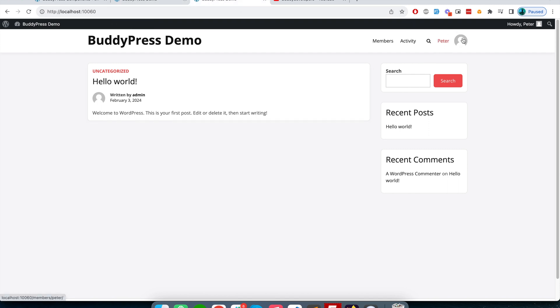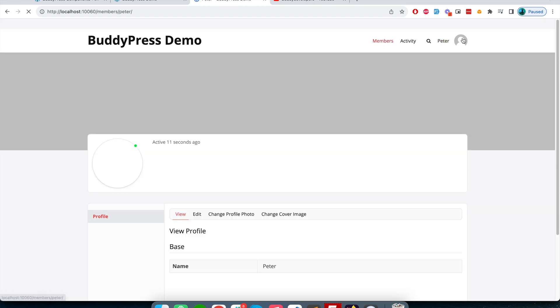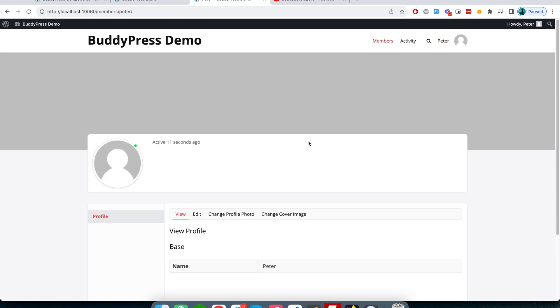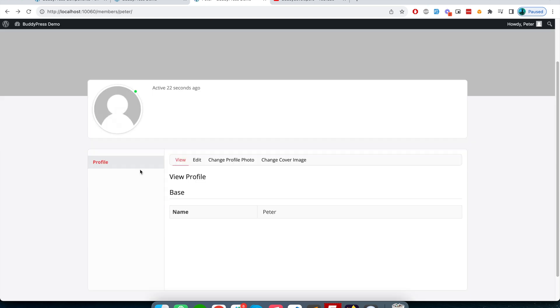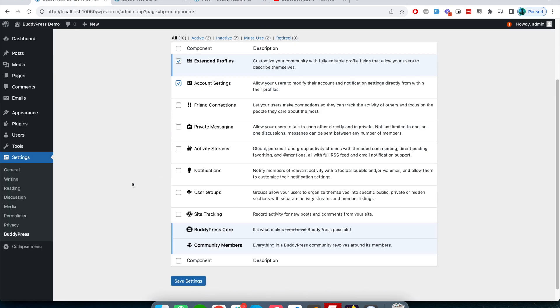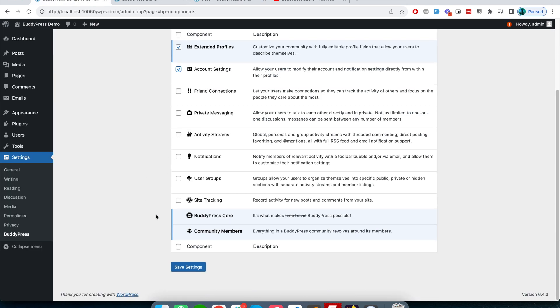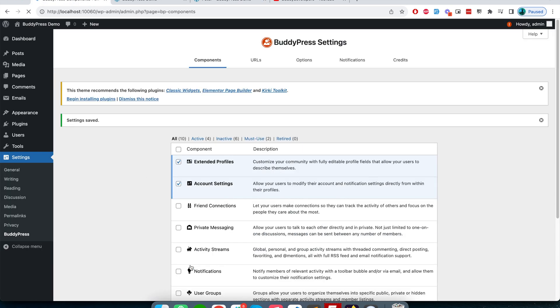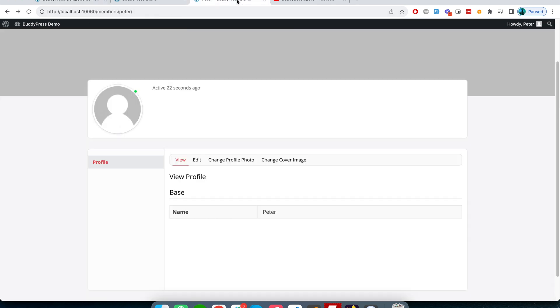When I check Peter's account, I see only the profile tab, and inside profile there are different tabs. Now let's activate the account setting component. I've activated it, and now if I refresh the page, you see the settings option has appeared here in the user profile tab.